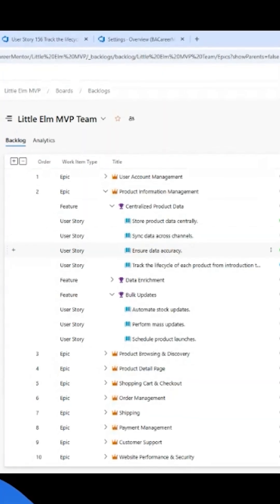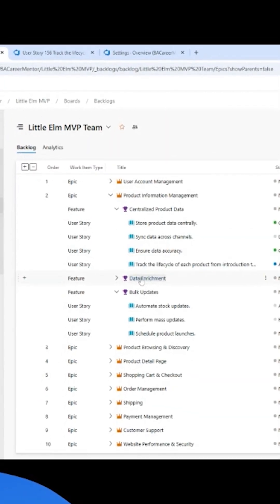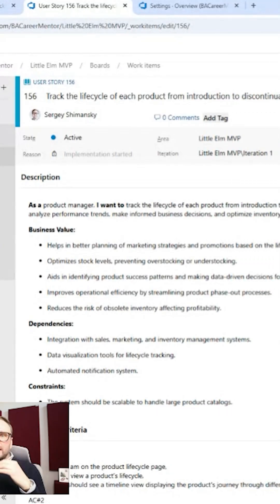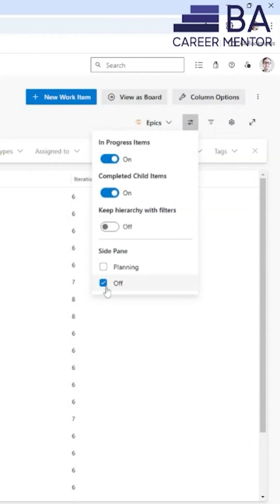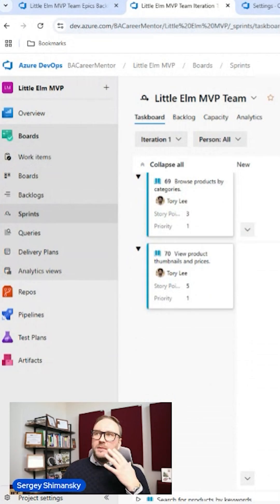You will learn how to organize epics, features, and user stories effectively in an Agile product backlog. Plan your Agile sprints, assign work items, and track your progress.